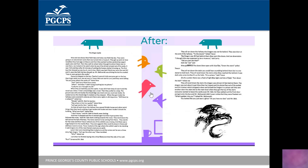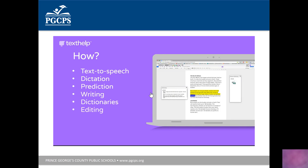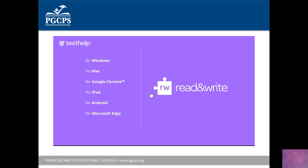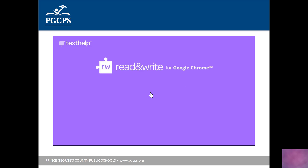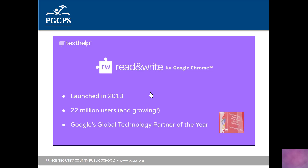Some really amazing transformations are made with both of these students. How do we make those transformations happen? We combine tools like text-to-speech, dictation, prediction, writing tools, dictionaries, editing tools, study skills, and organizational tools into one easy-to-find, easy-to-use toolbar. Read&Write supports many different platforms. Today we're looking specifically at Read&Write for Google Chrome, which launched in 2013. We currently have over 20 million users, and Read&Write helped Texthelp earn Google's Global Technology Partner of the Year award.